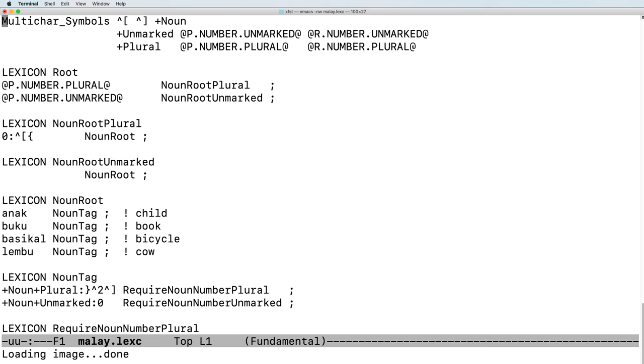...denoting what's going on, plus noun, plus unmarked for unmarked number, and plus plural for marking the plural.